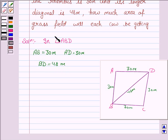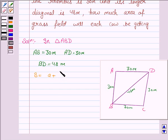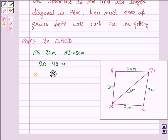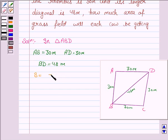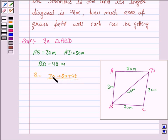Now we will find the area of triangle ABD using Heron's formula. For that, we first need to find S, which is (A + B + C) / 2. Here, A is 30, B is 30, and C is 48. So S is (30 + 30 + 48) / 2, which is equal to 54.